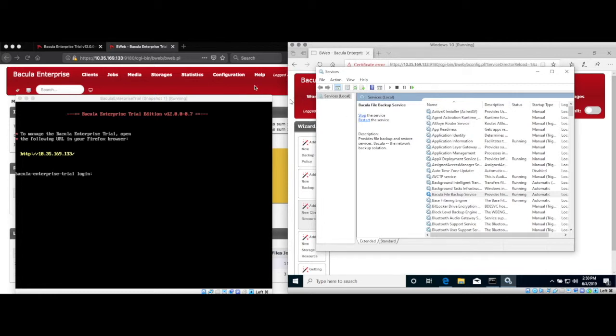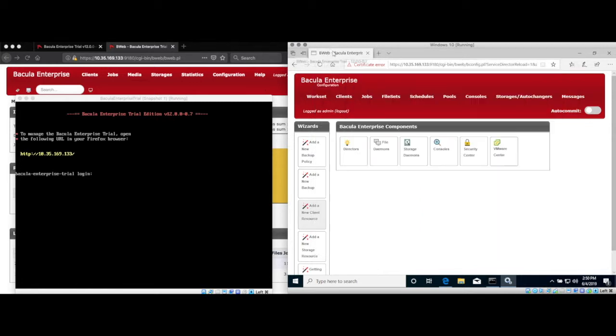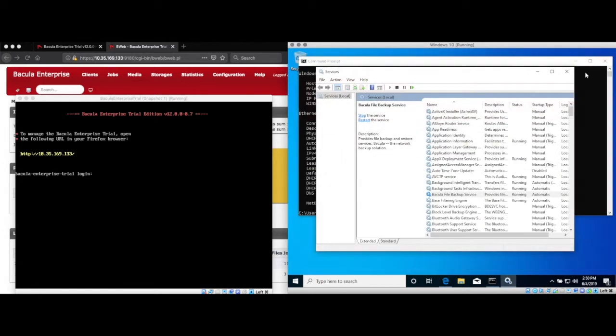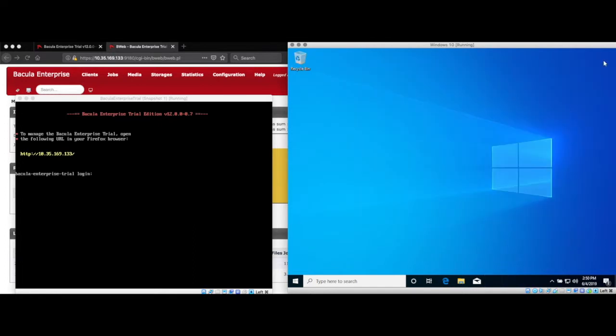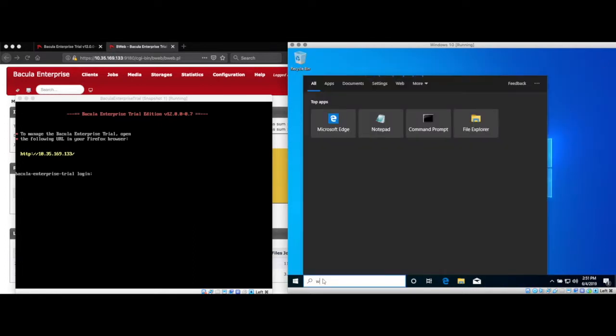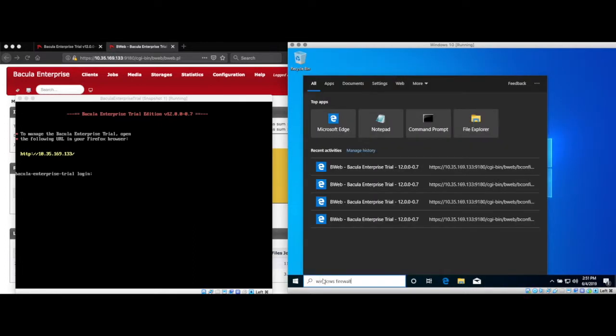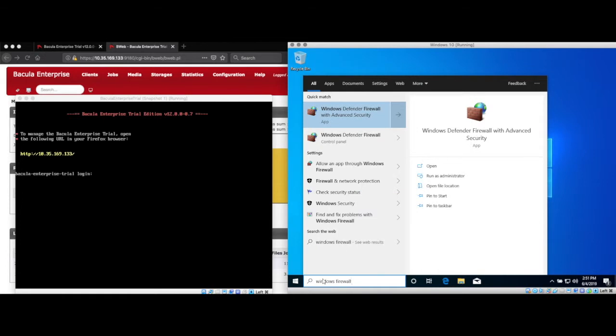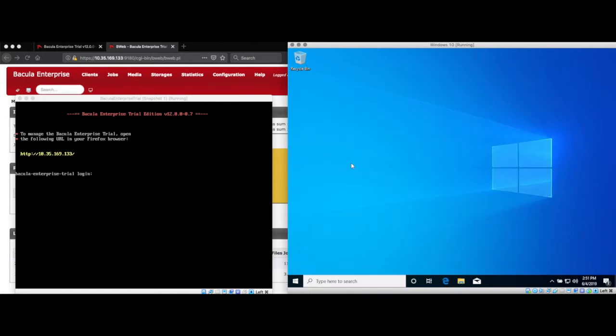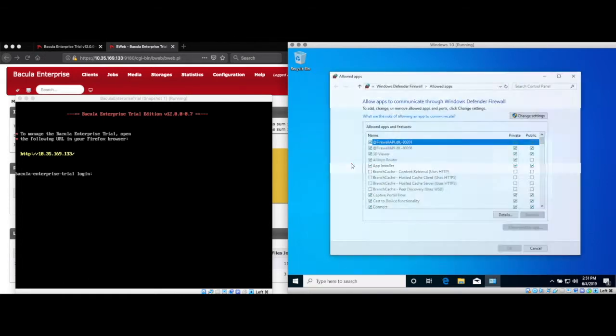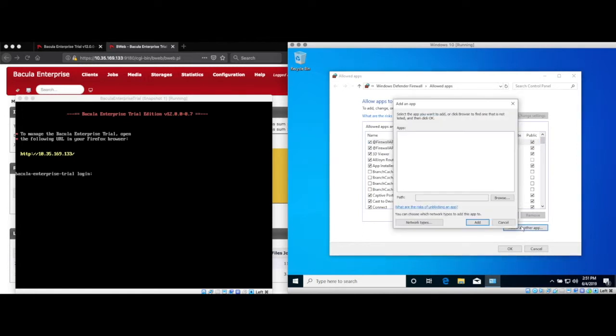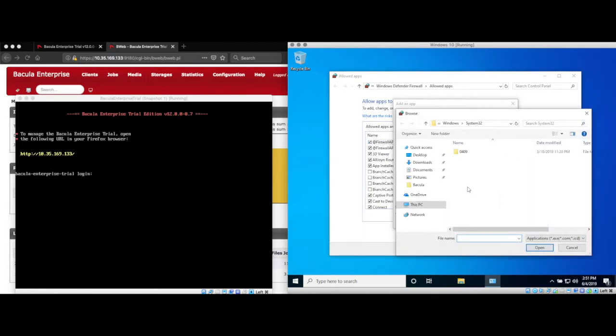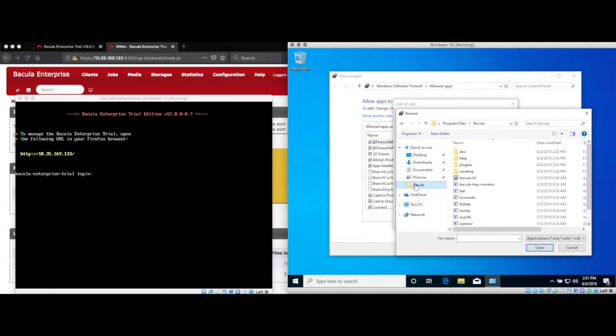Once the file daemon service is restarted and running, we can close all the open windows, and the next step will be to configure the Windows firewall to allow connections to the Bacula file daemon. There are many options here. The Bacula file daemon listens on port 9102, so you can add a rule that allows that. You can disable the Windows firewall on this secure network if you feel comfortable with that, or you can follow along and do what I do here, which is to change settings and add the Bacula file daemon as an app allowed through the firewall.